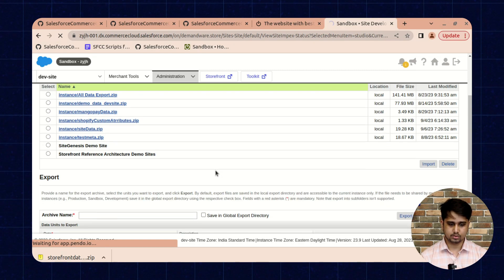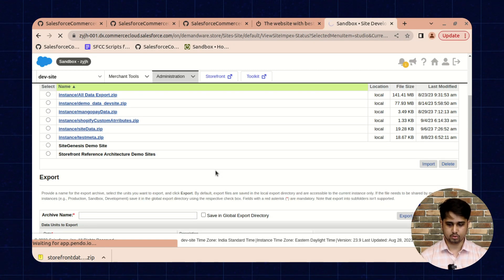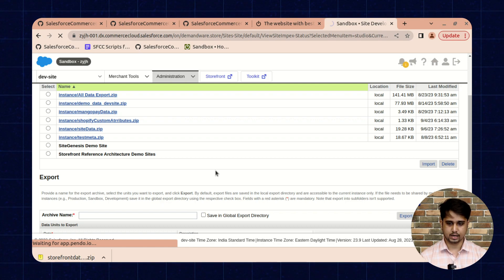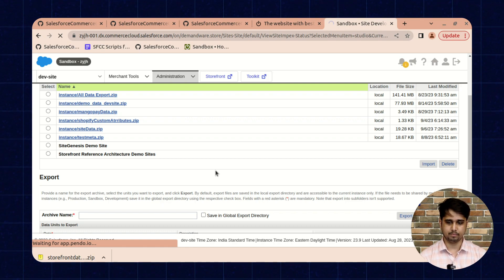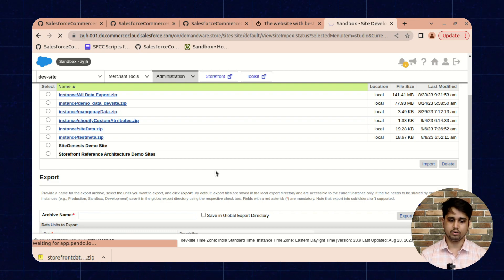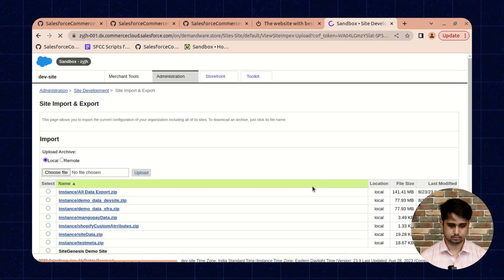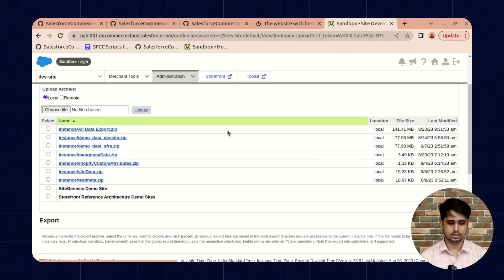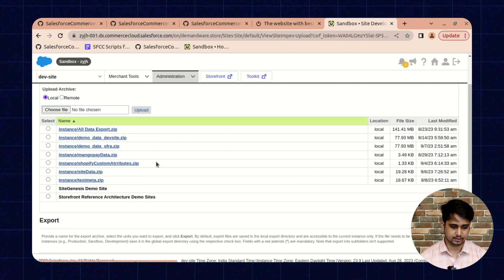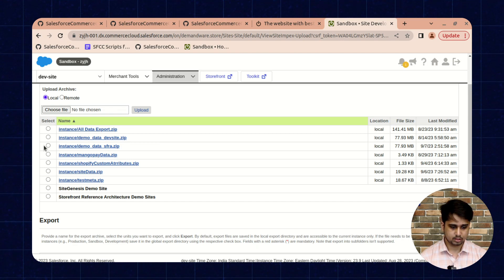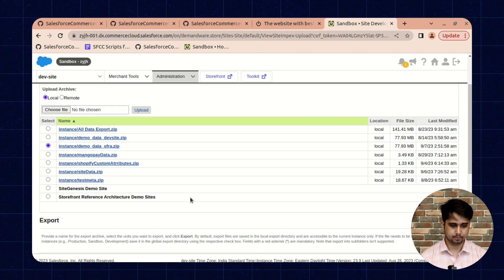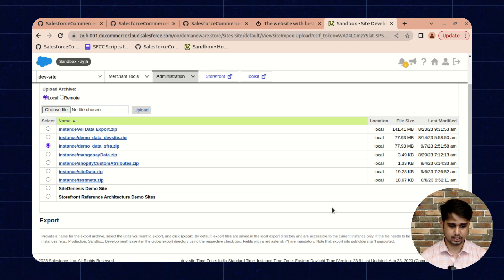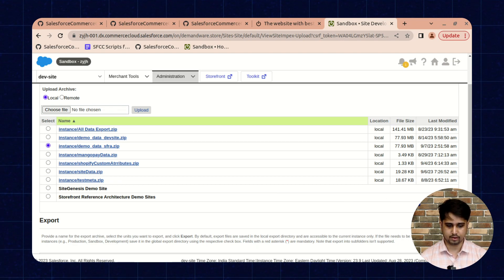Wait for a few seconds. It can take some time depending on your internet speed. Yes, once the upload is completed, you can find that file over the import section, and you need to select that file and import it.